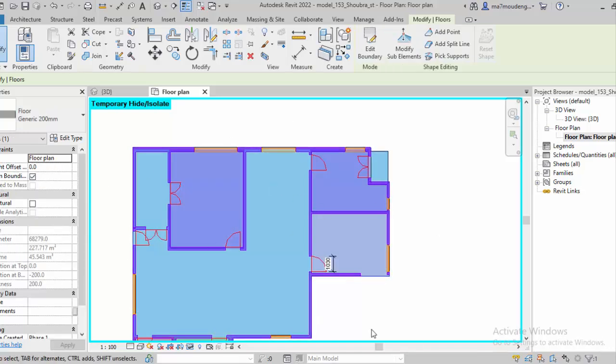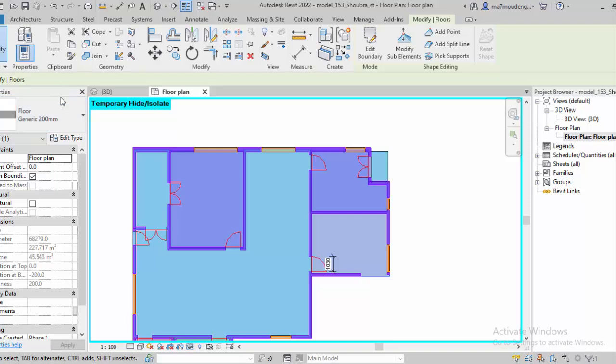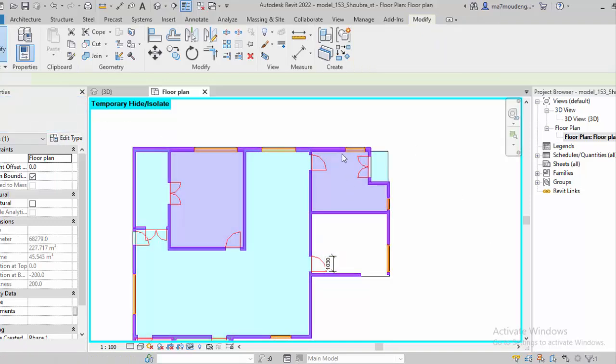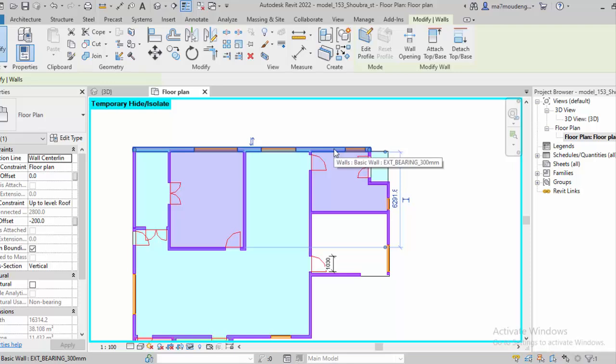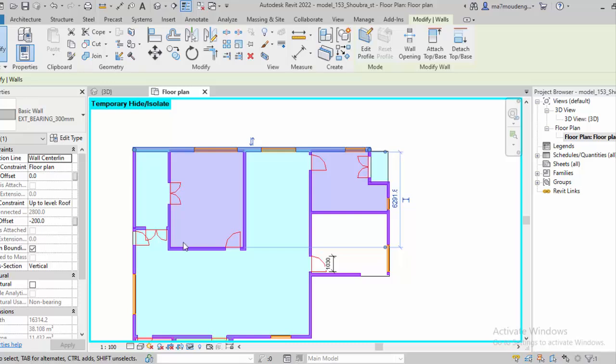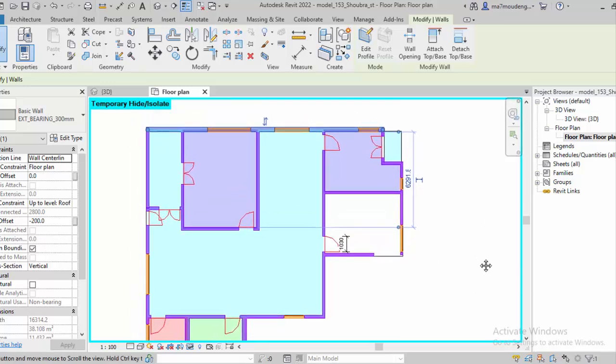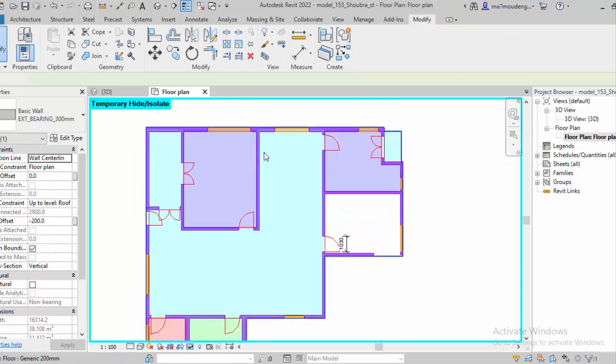As I told you, it's only walls, floors. And as you can see here, he detected already the floor, and usually he assumed the height or the depth of the floor—200. As you can see, he also assumed the height of the wall as 280 centimeters.